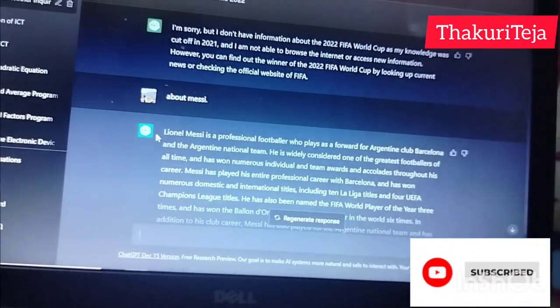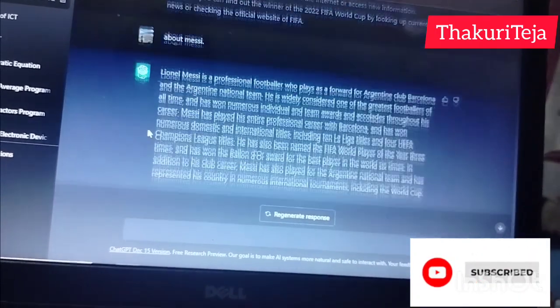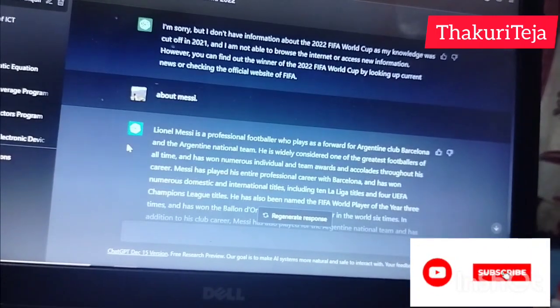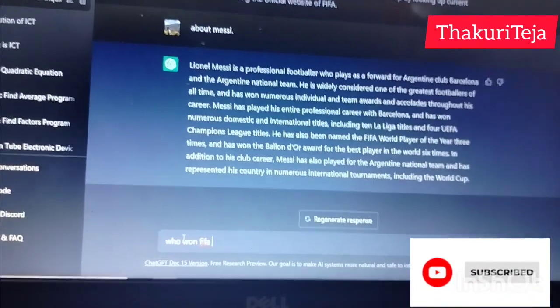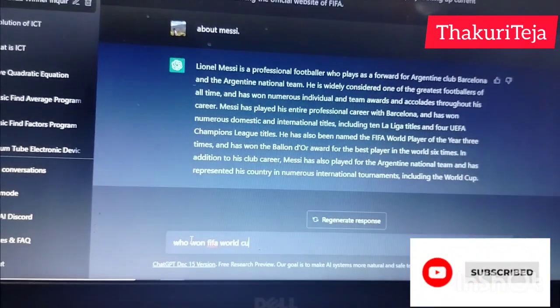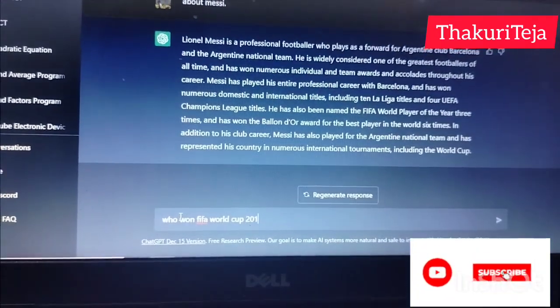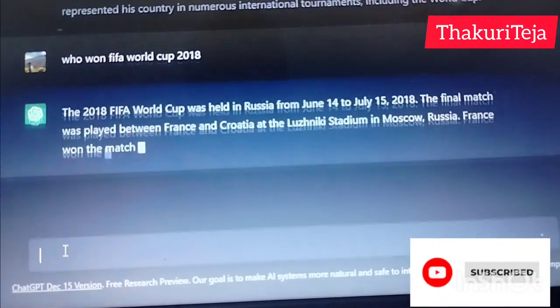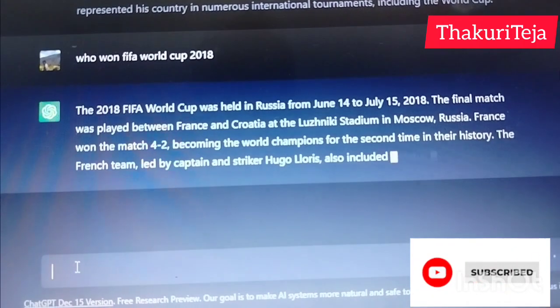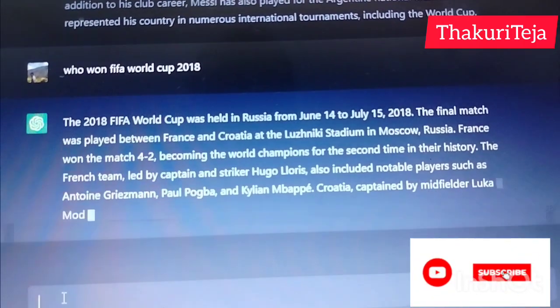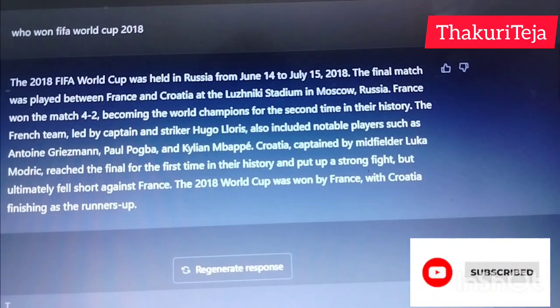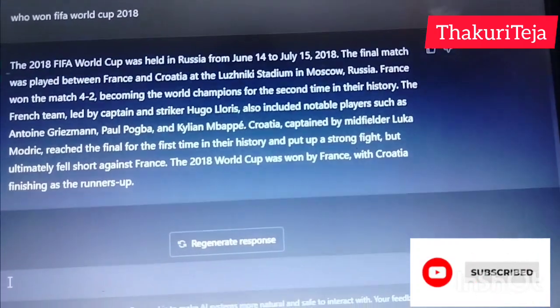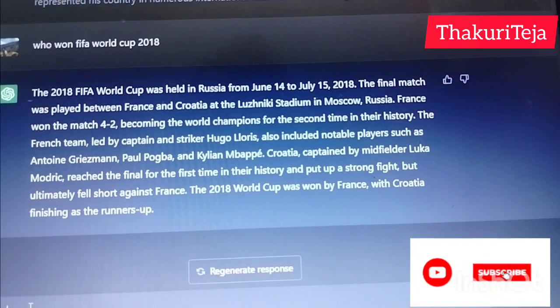In 2021, the answer can be found. For example, for the 2022 World Cup we can ask: Who won the FIFA World Cup 2018? The FIFA World Cup 2018 was held in Russia from June 14th. The final match was played between France and Croatia at the Luzhniki Stadium in Moscow, Russia. France won the match 4-2.